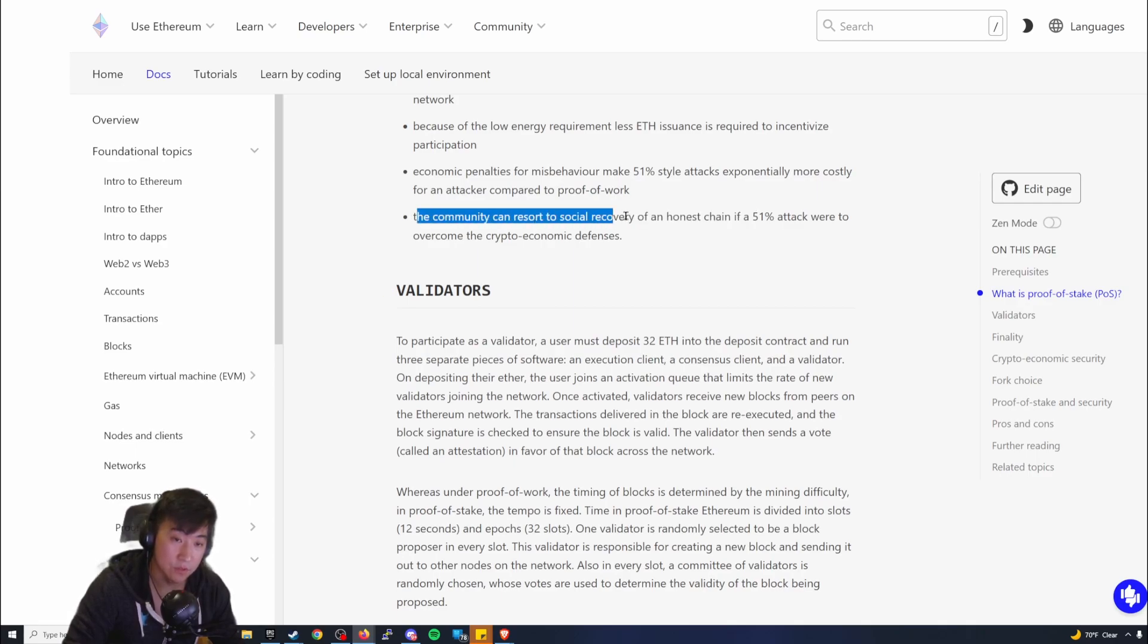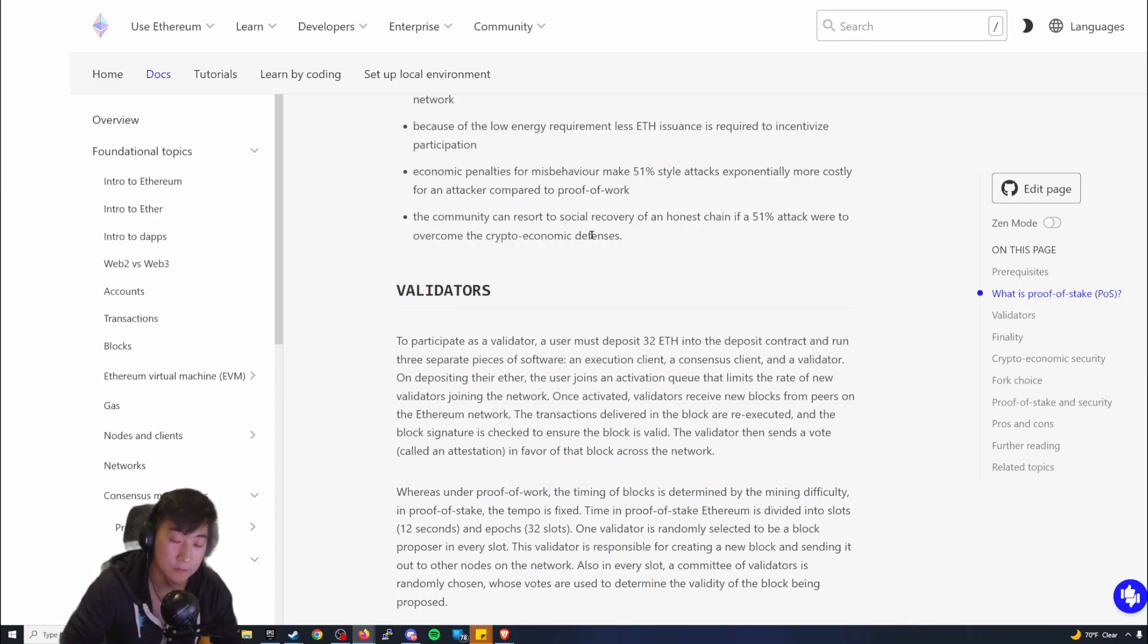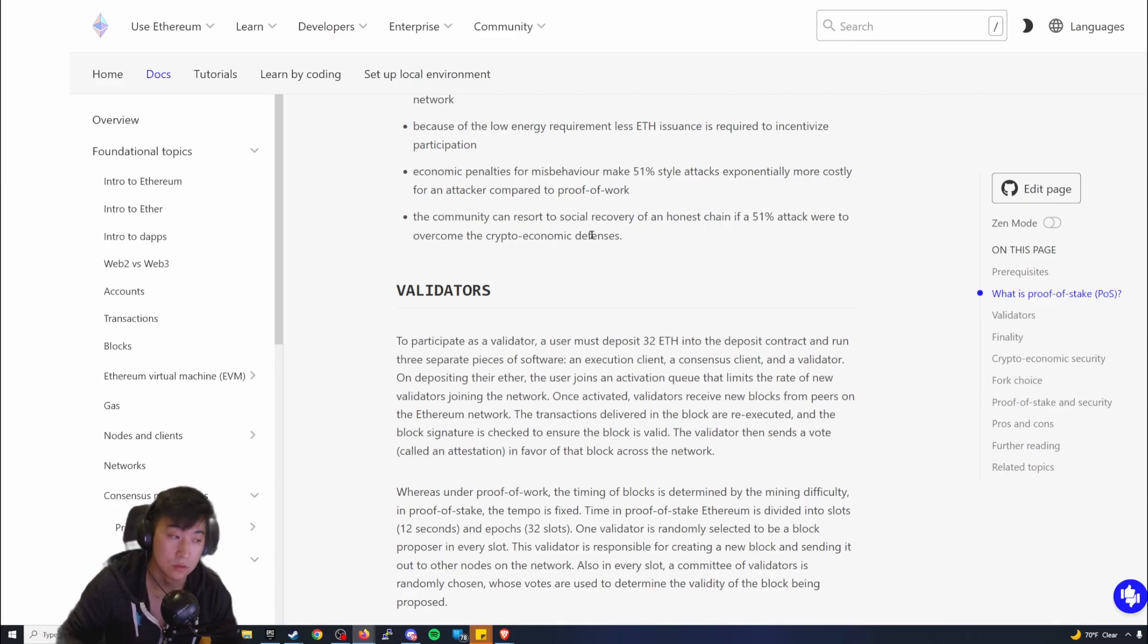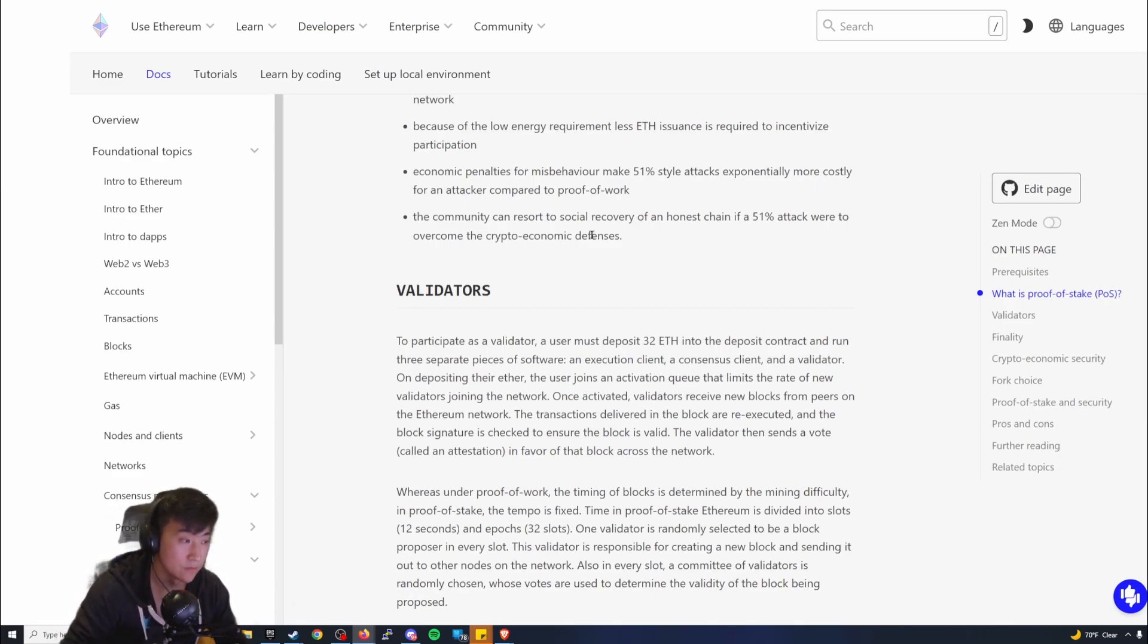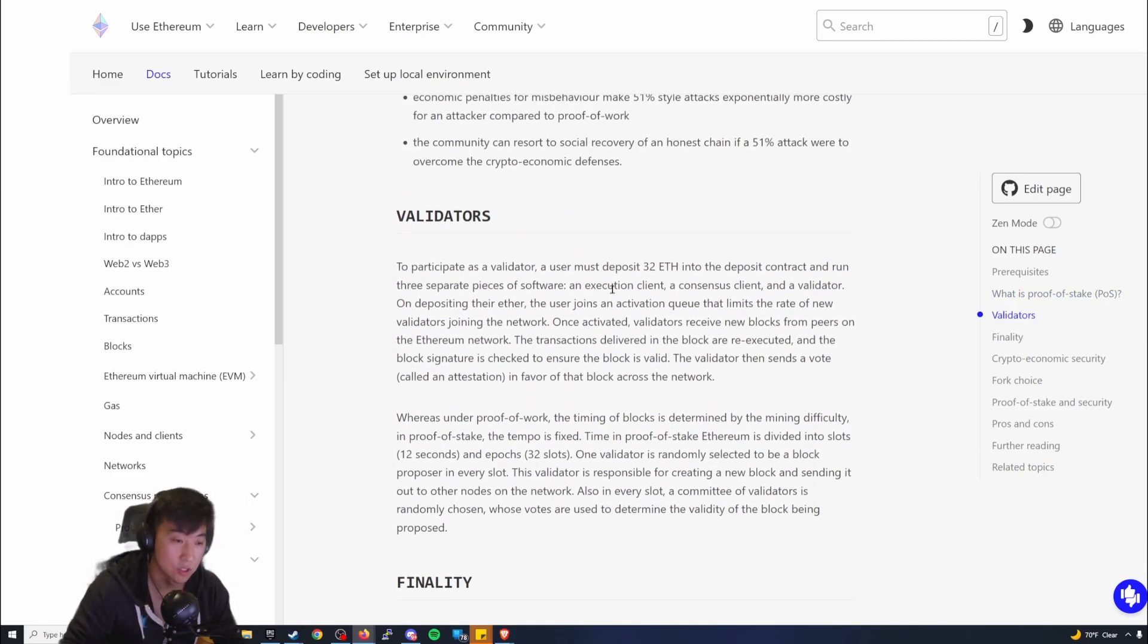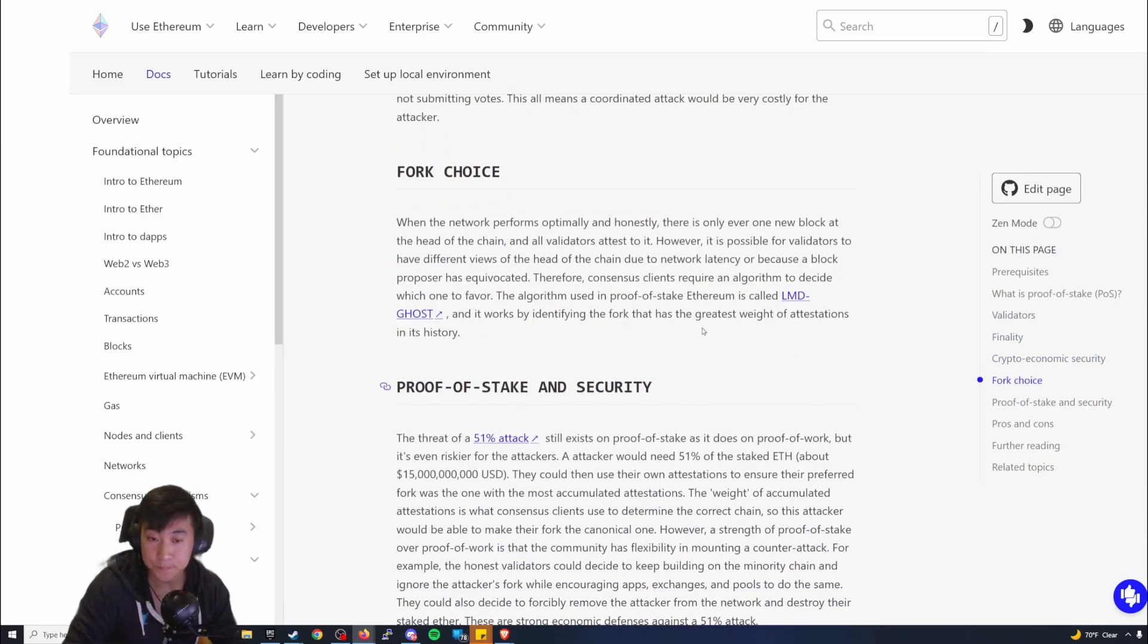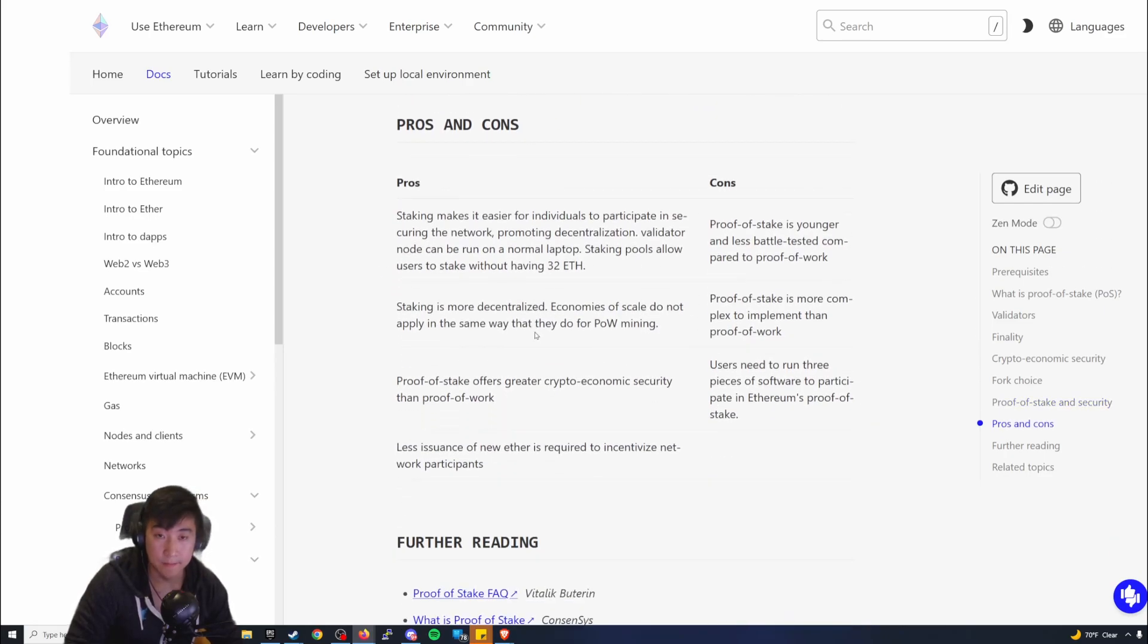Also, the community can resort to social recovery of an honest chain if a 51% attack were to overcome the crypto-economic defenses. I've also seen this already in real life, especially as a node validator. Within the Discord communities, especially the Ethereum developers, especially within Rocketpool, they reach out to the node validators with the public addresses, being like 'hey just want to let you know that this person needs to update their version' or 'this one is stalling and it may impact.' So there's definitely this conscious social thing where they're trying to help make sure that every node validator is on the right track, not doing anything wrong. It's very unlikely there's going to be collusion with these node validators just because of their stake.